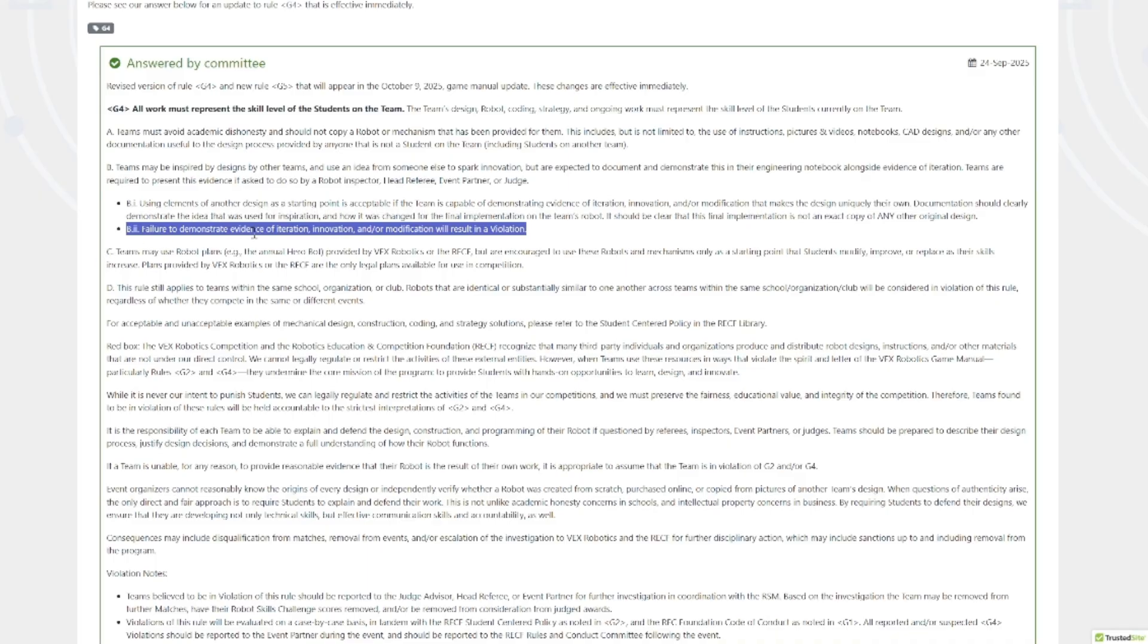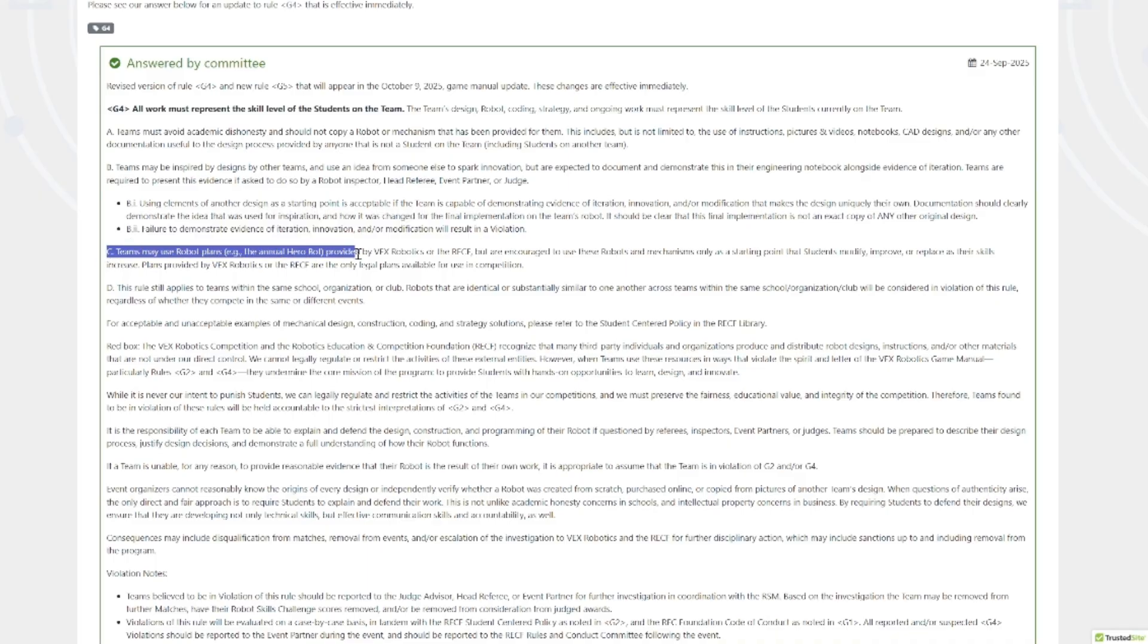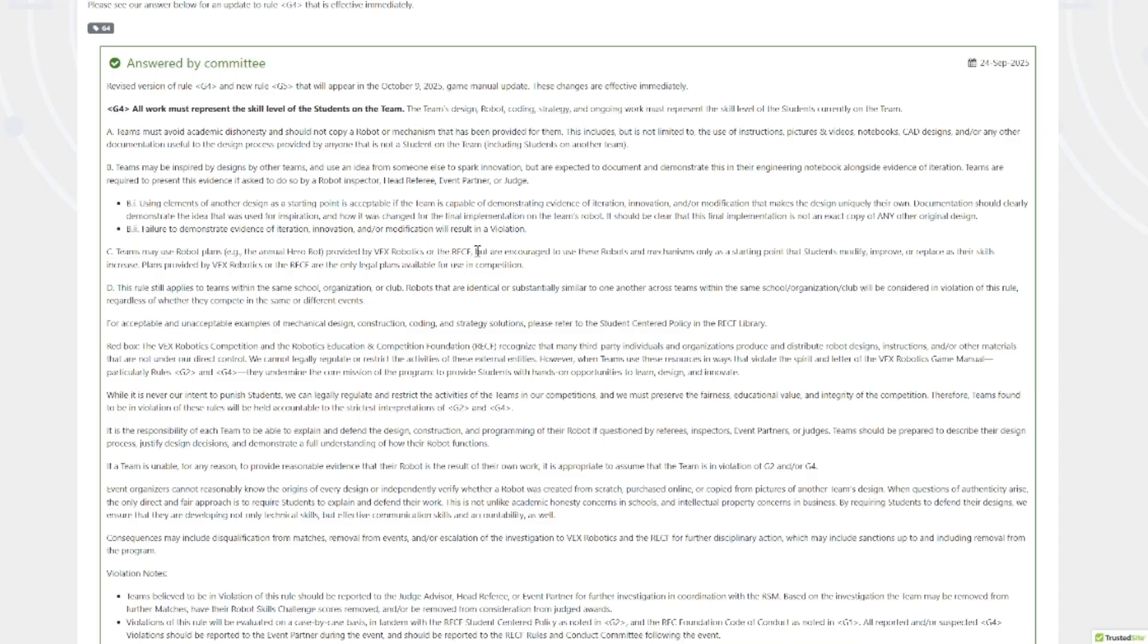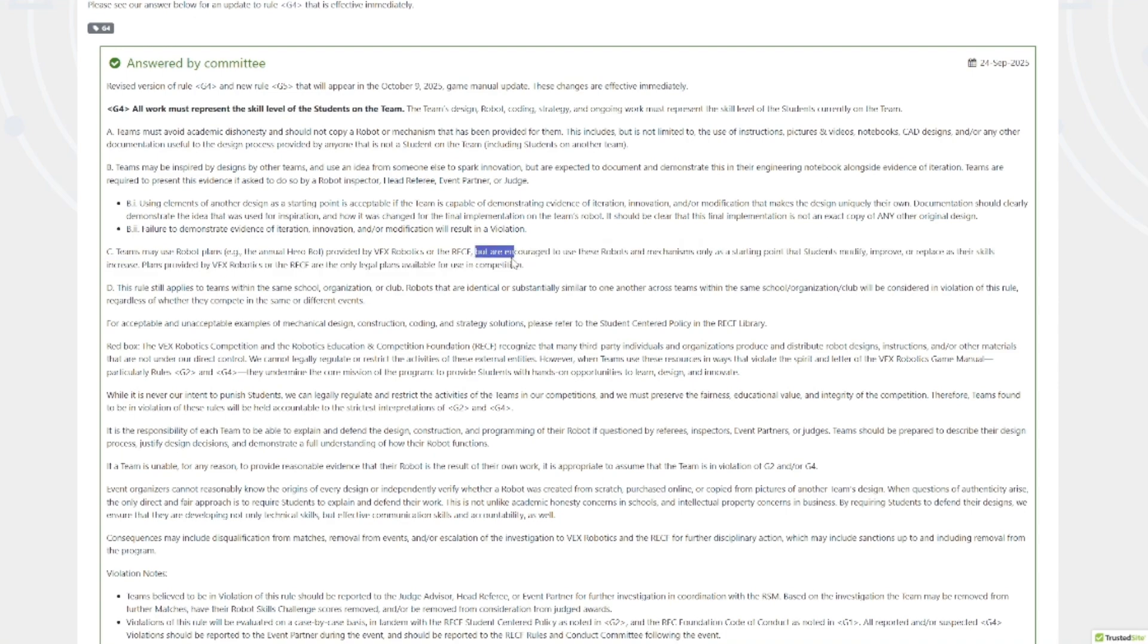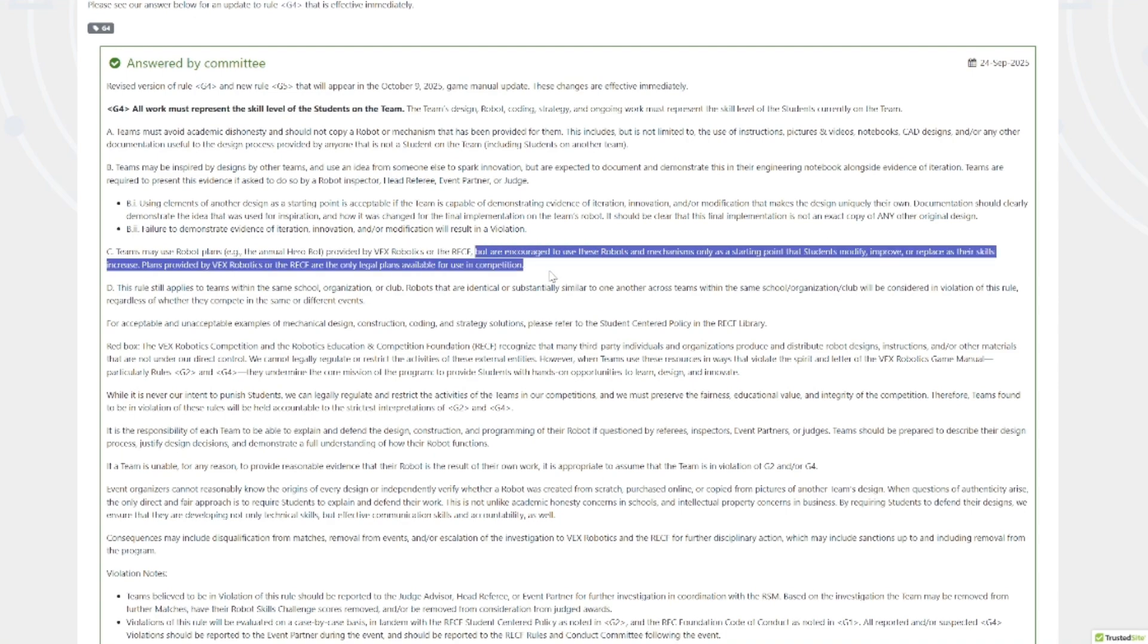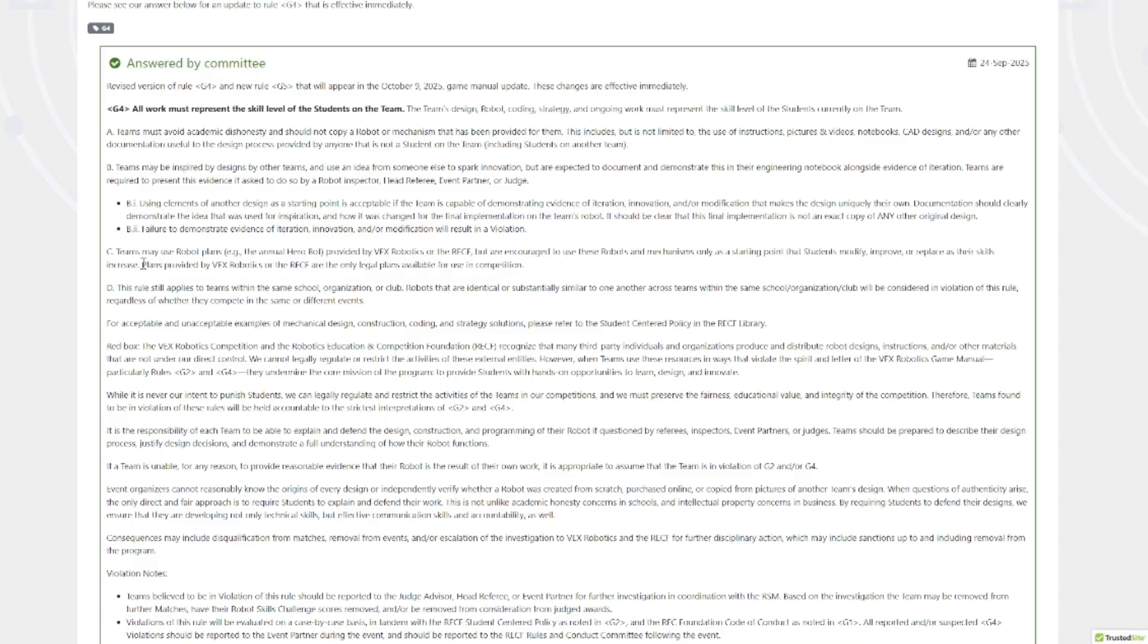The hero bot is still allowed. Anything from Vex, the annual hero bot, is still allowed. You can copy that hole for hole, hole counting it. That's a good entry point for teams. I don't have any problems with this because you're going to beat these teams anyway, or if you're losing to a hero bot, cope and do better. They're still encouraging teams to use them only as a starting point, improve them, yada yada. But again, the hero bot is the only thing that is legal for instructions step by step.